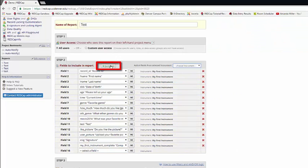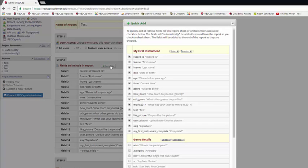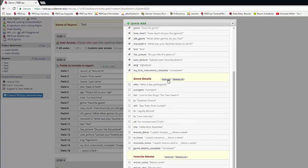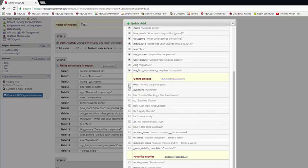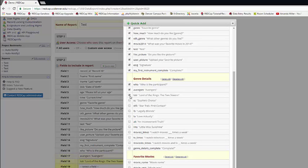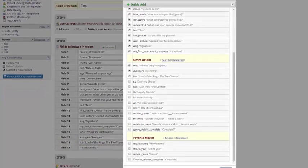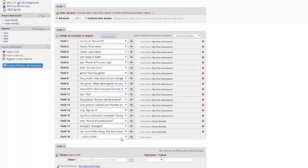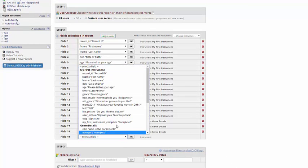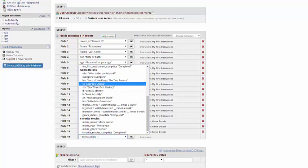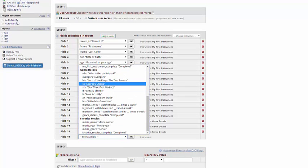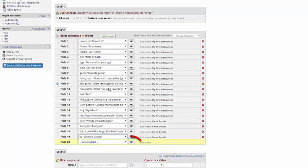Second, you can use the Quick Add feature. Here, you just check the boxes of which fields you want in the report. You can pick items from the drop-down menu, or you can type in the name.